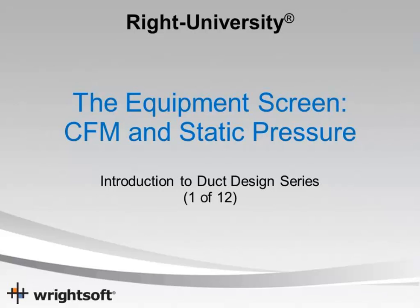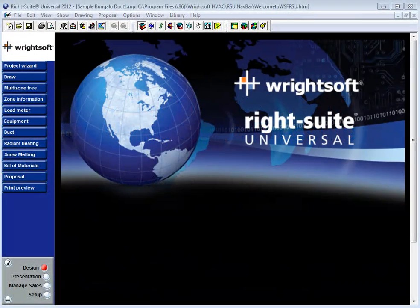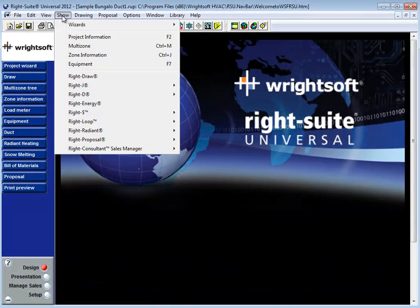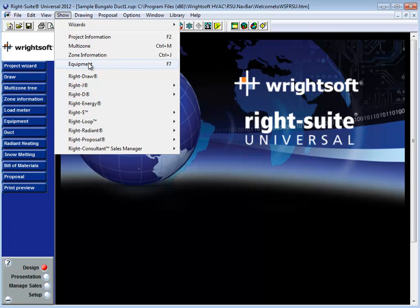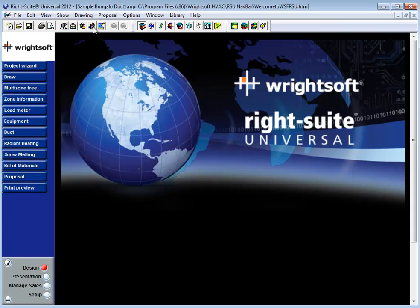In this video we're going to go over the first step of duct design, your equipment selection window. To get to the equipment selection window you can go to the show menu, select equipment, hit the F7 button on your keyboard, use the equipment icon button on the toolbar at the top of the page, or the equipment button here on the navigator bar.